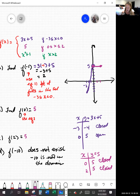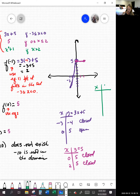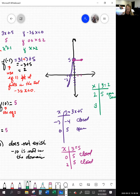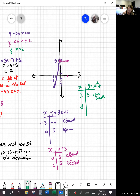For x squared plus 1, valid for any value greater than 2, we want to see what happens at 2. Plugging in 2: 2 squared plus 1 is 5, and this is open. I'll do one more point — this is a quadratic, y equals x squared plus 1. Plugging in 3: 3 squared is 9, plus 1 is 10.